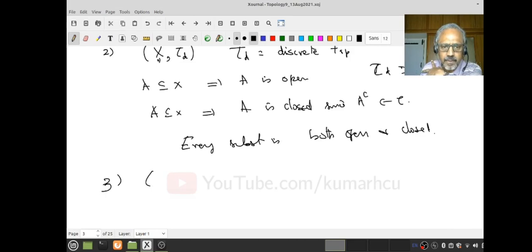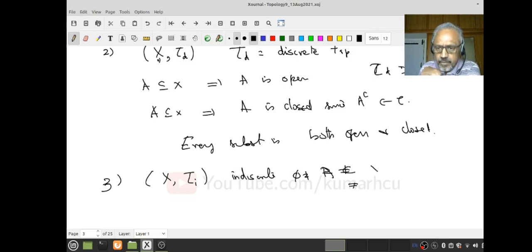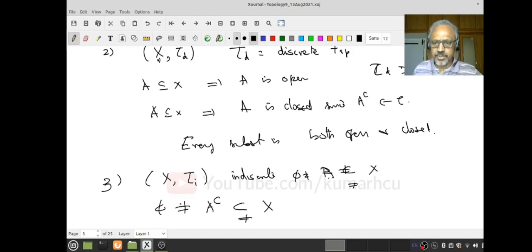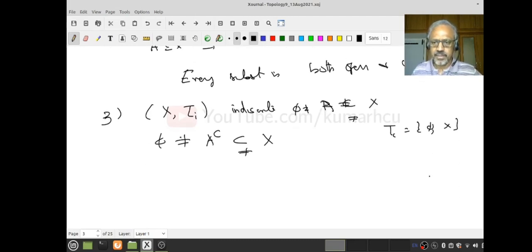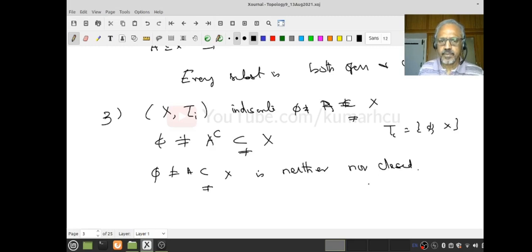Now let's look at the indiscrete topology. Suppose I take a proper subset A of X. Then A complement will also be a proper subset — it's not the empty set, because A is not equal to X, and it's also a proper subset, because A is not empty. The indiscrete topology consists of only two elements, so any proper subset of X is neither open nor closed in the indiscrete topology.